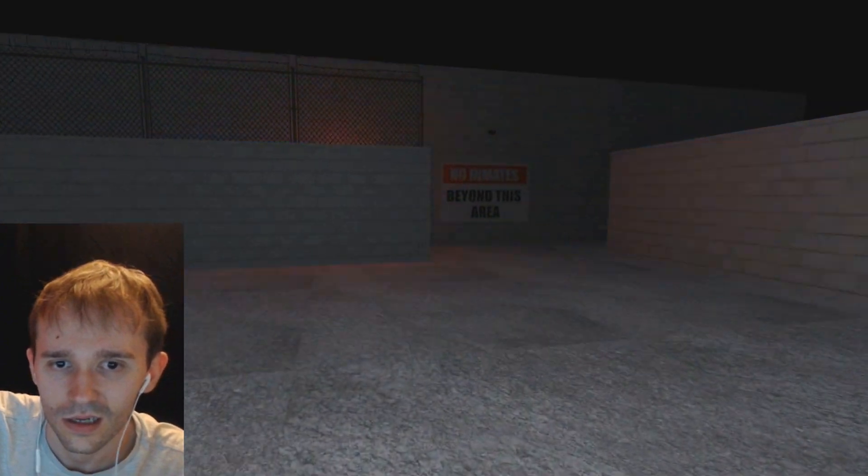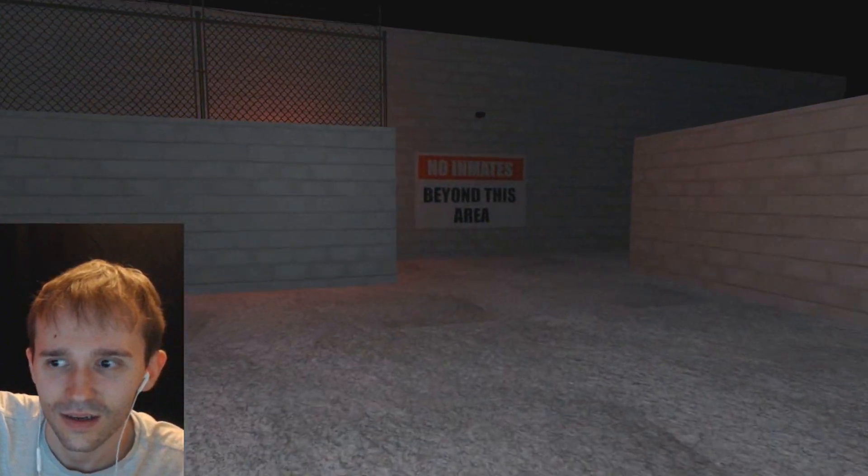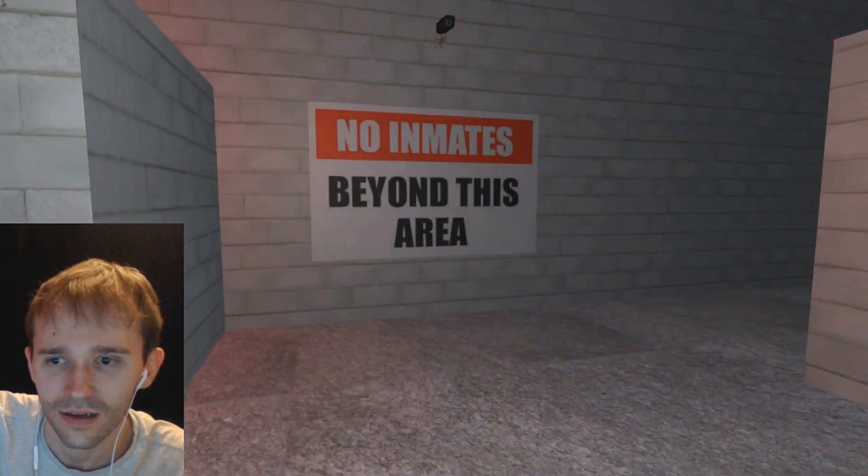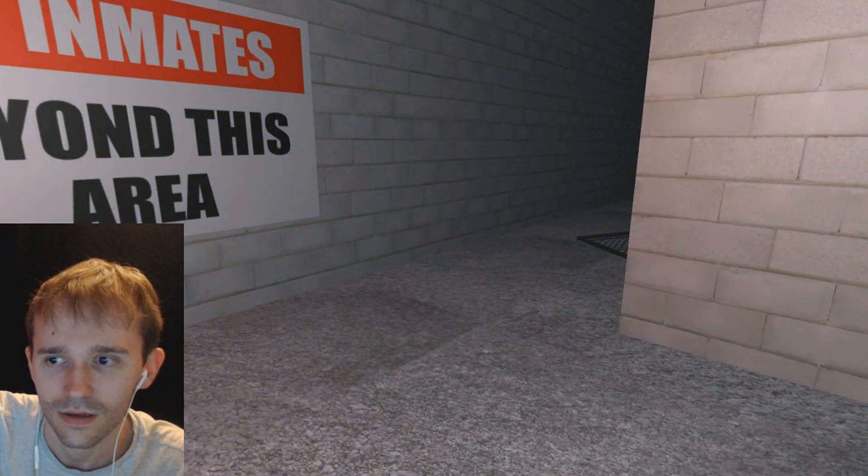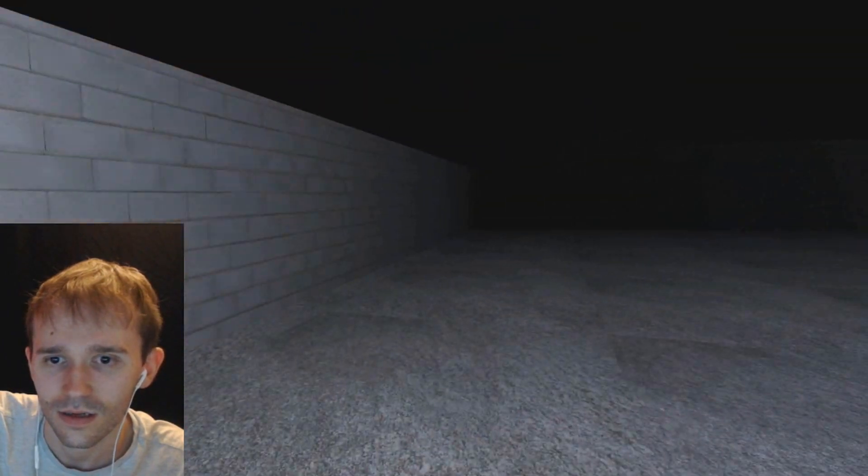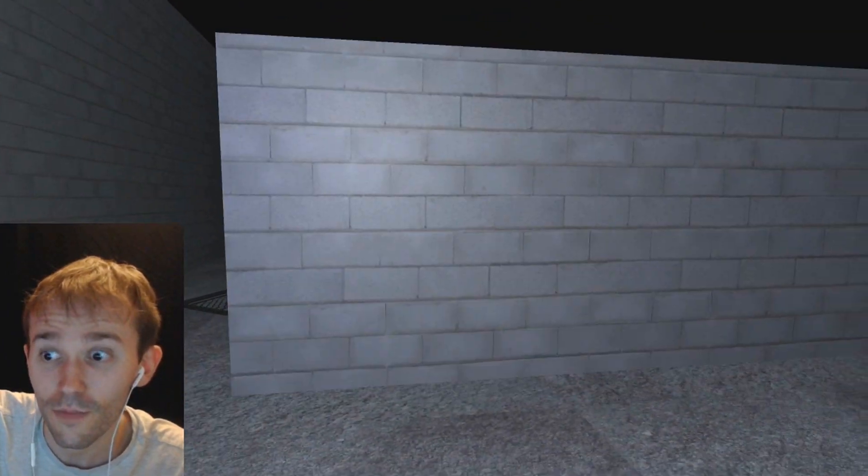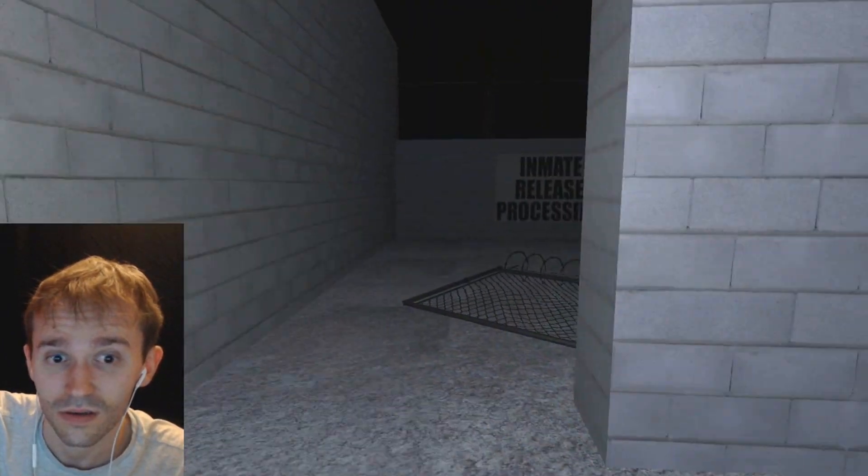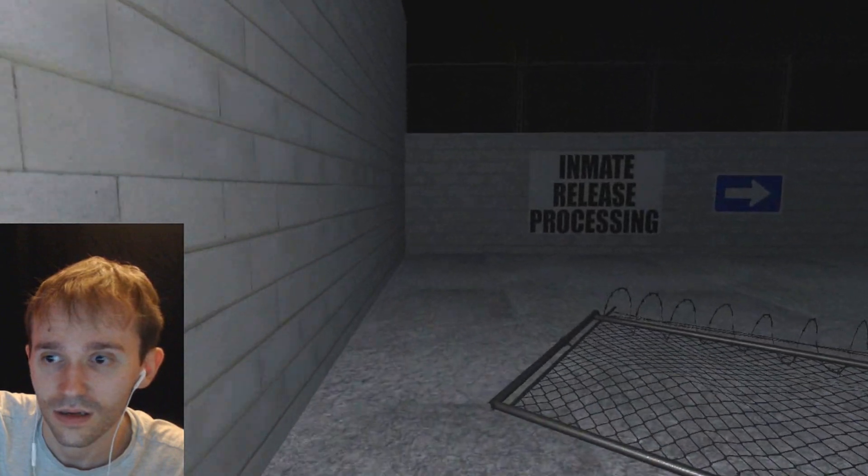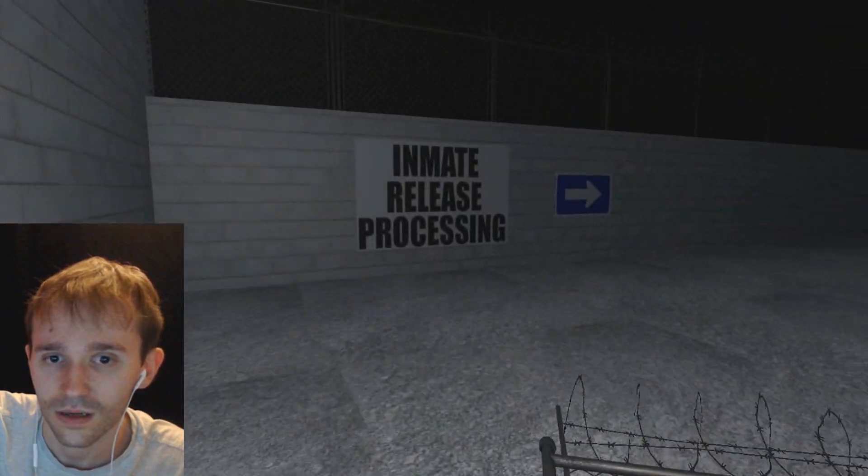Potentially released inmate, please note, this facility is no longer supervised by human corrections officers. Automated security systems have been online for 3,422 days. Robots! You will be released if you pass our automated society re-entry simulation test.